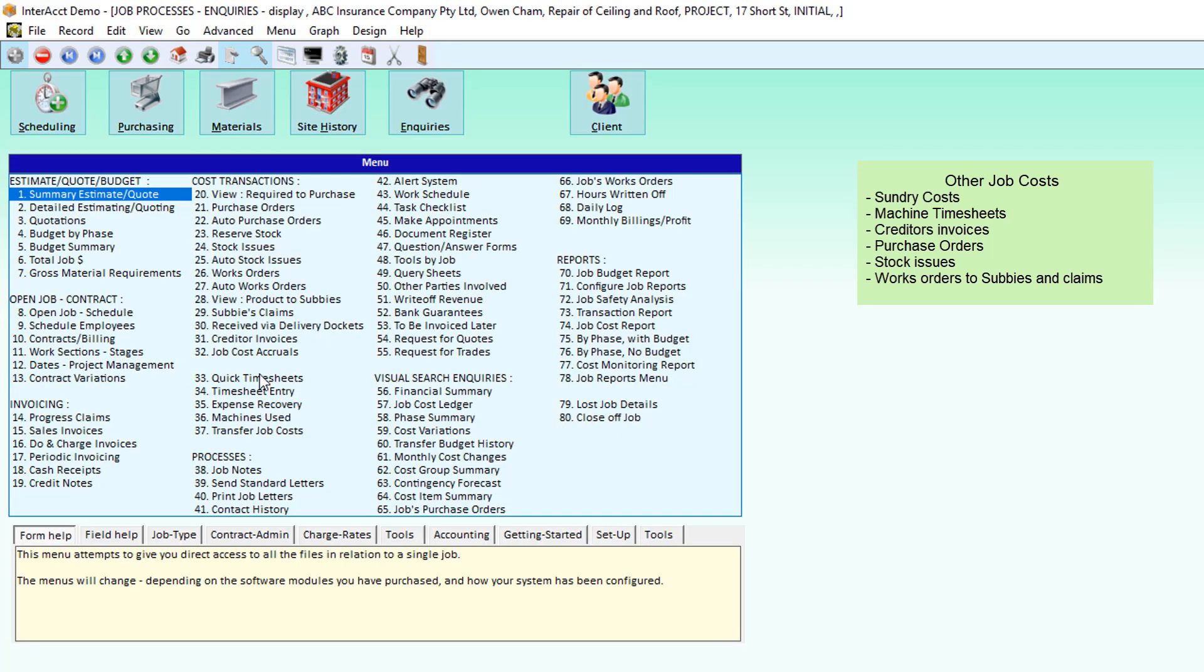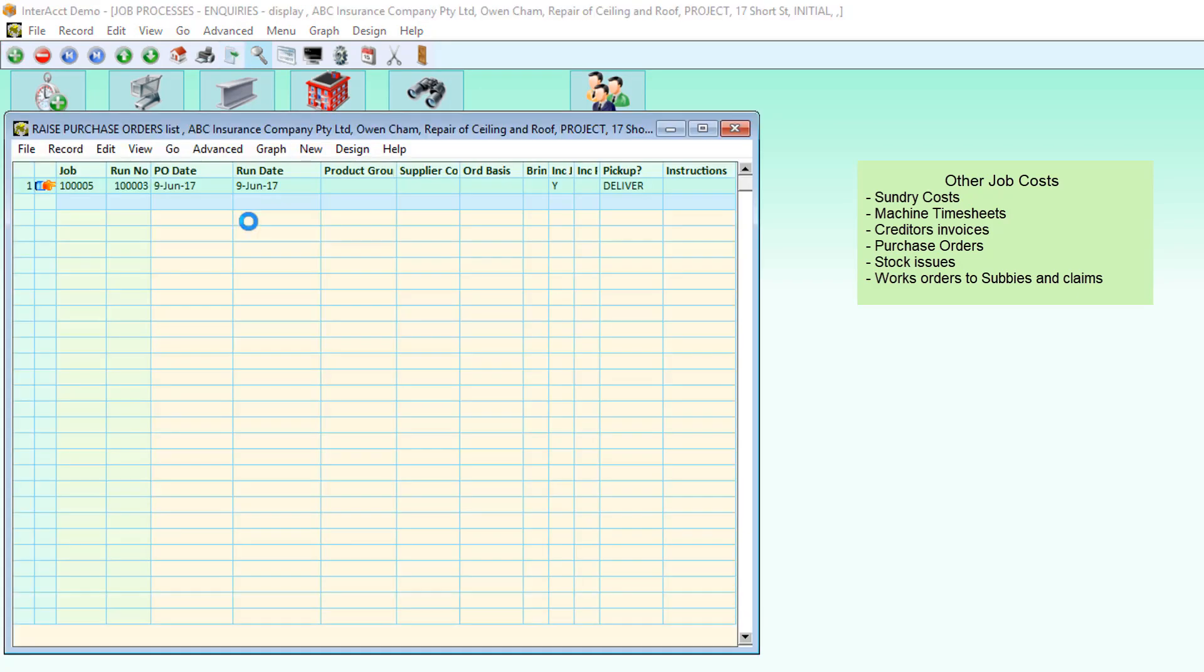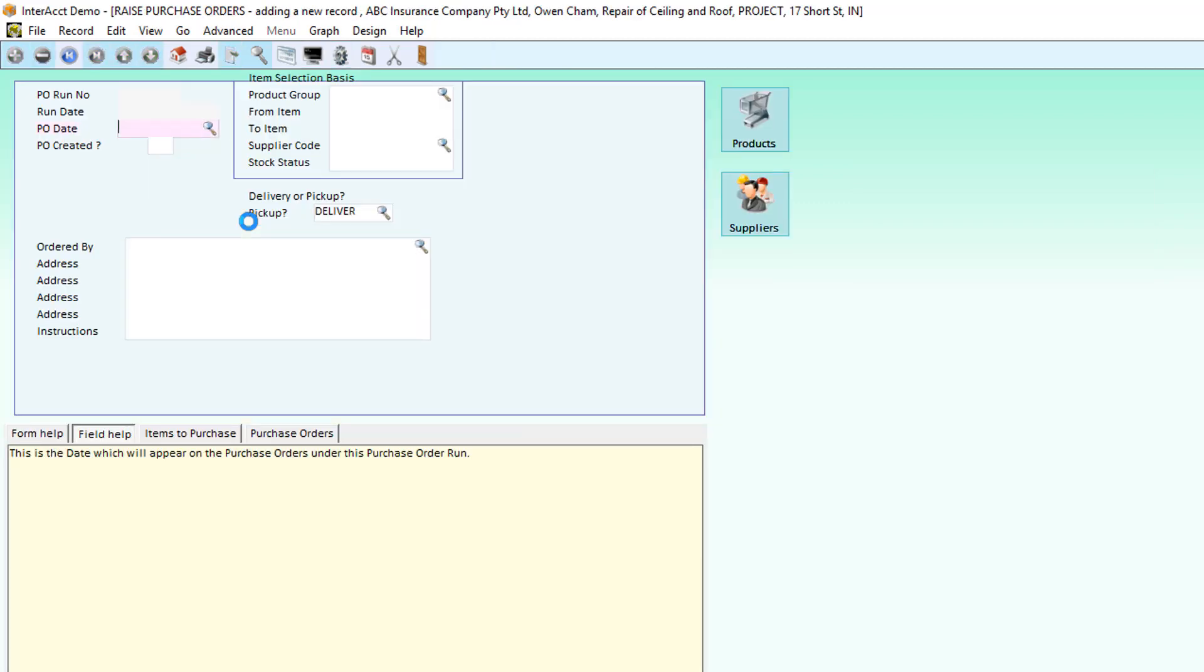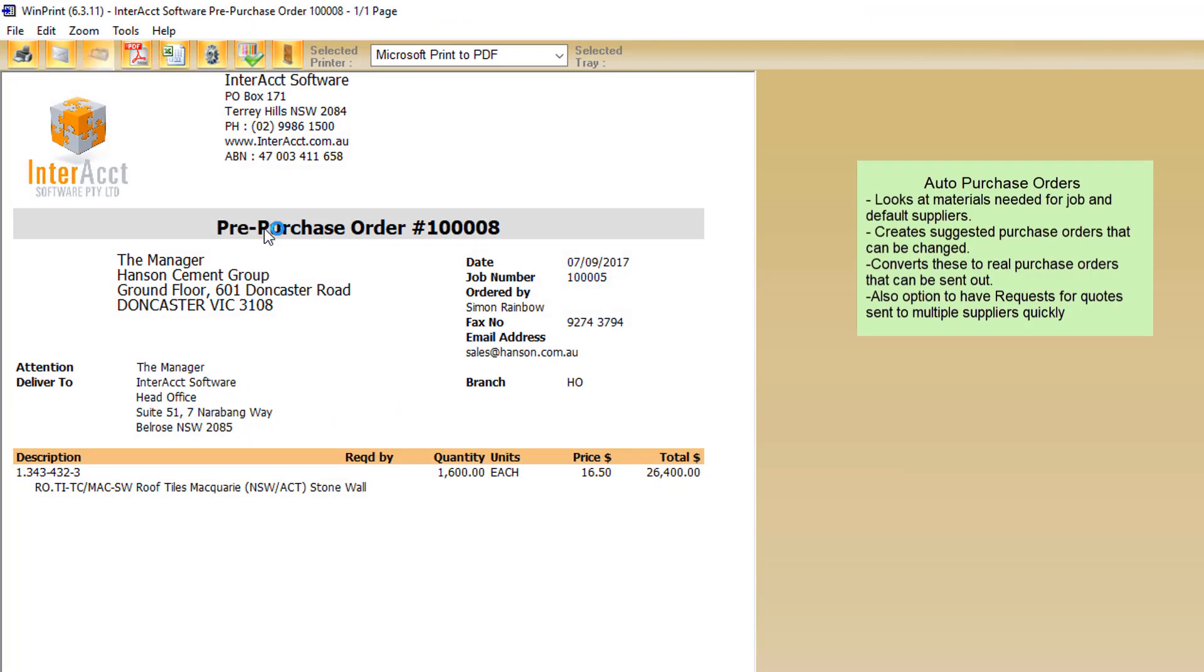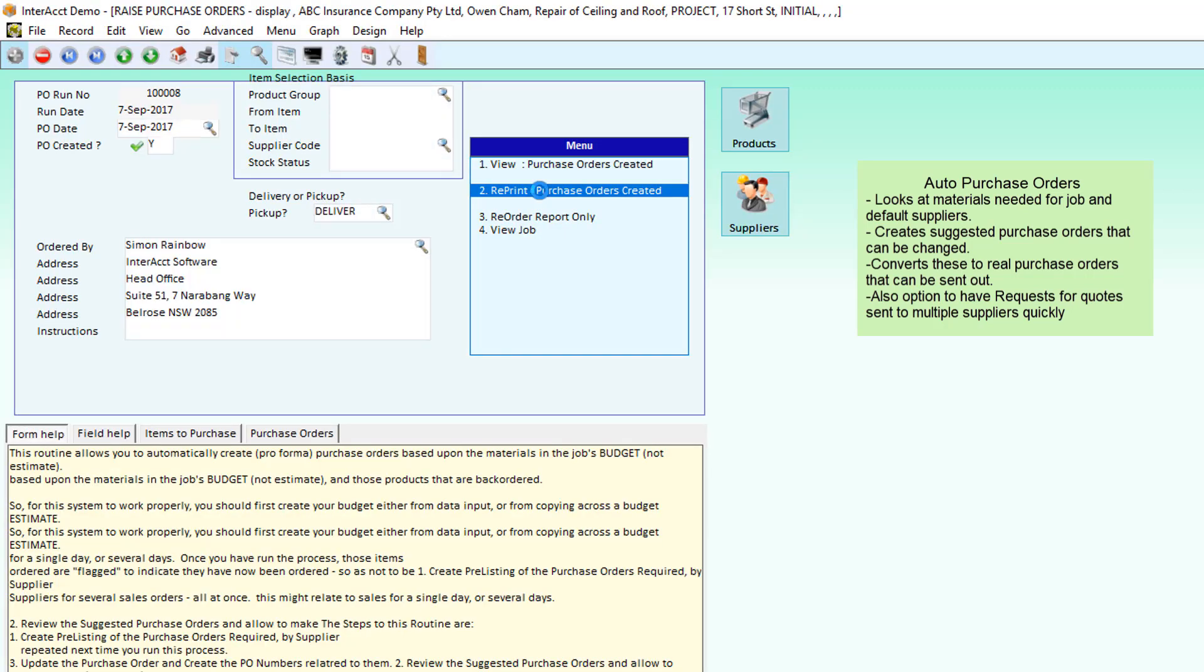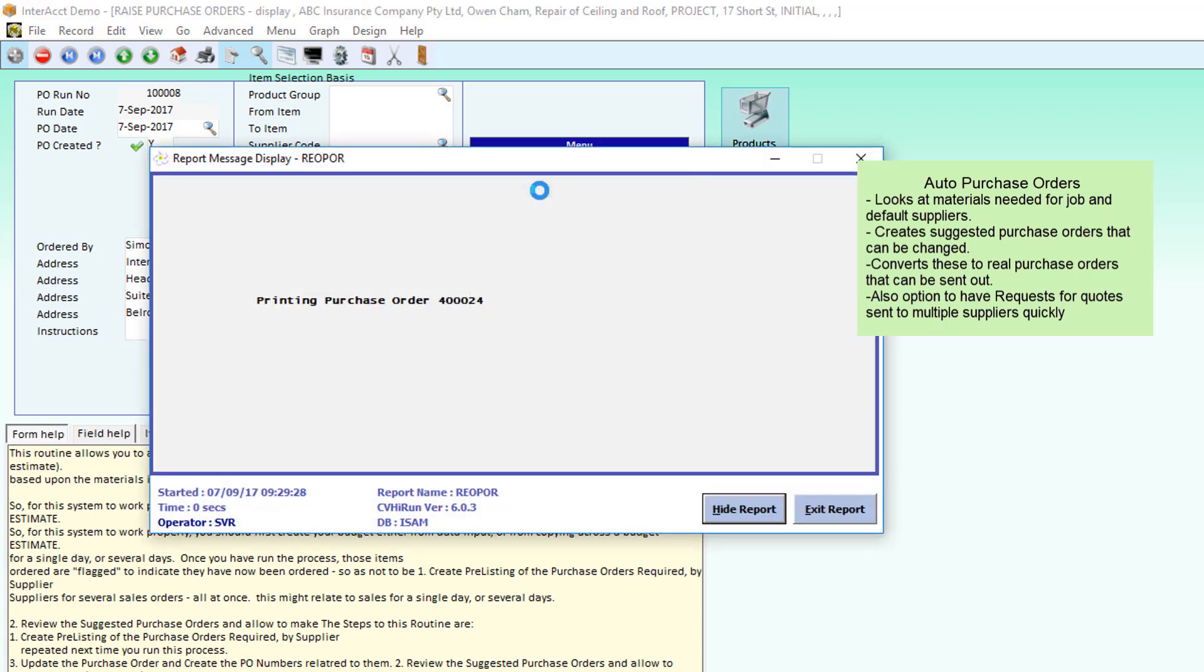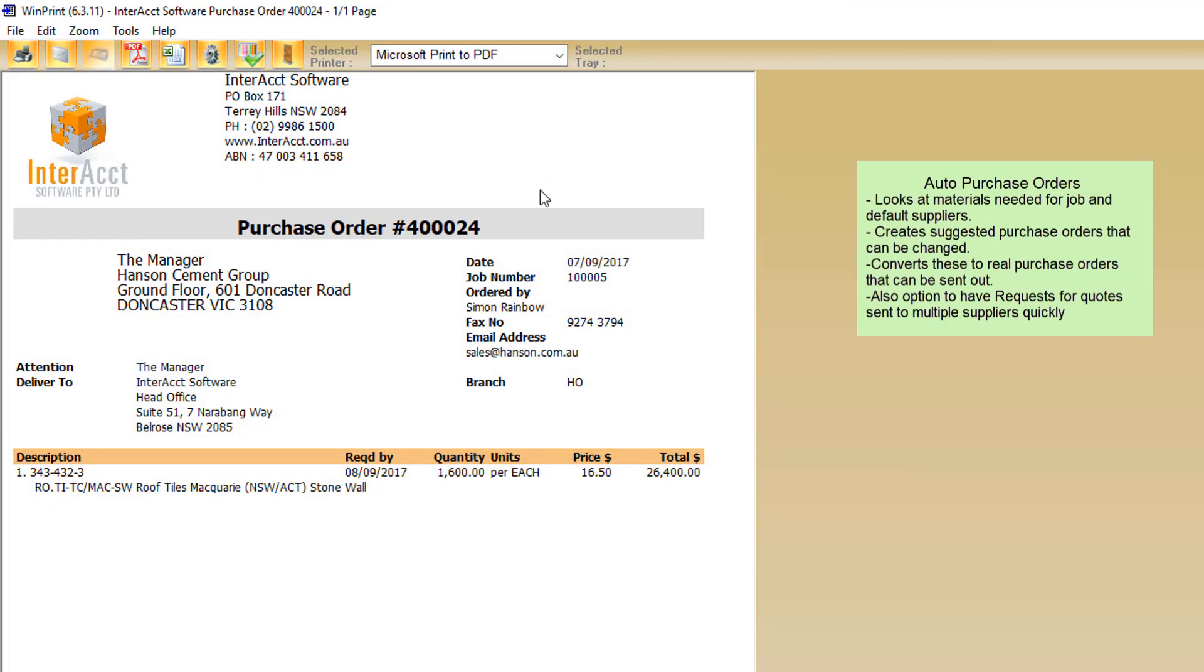We can also create automatic purchase orders based on the material requirements that we need for the job. The system sees that we don't have the tiles that we need for this job. We've got our default supplier. It creates a pre-purchase order, and then creates the real purchase orders if we're happy with the supplier and the prices that it's going to use.